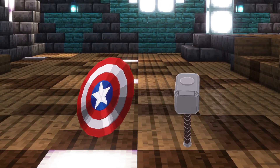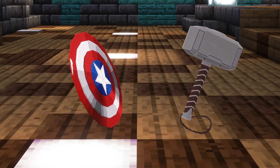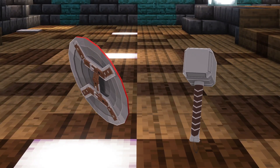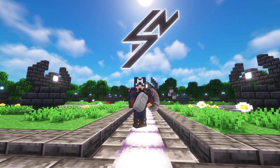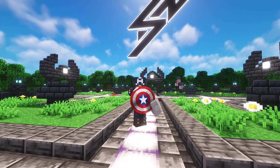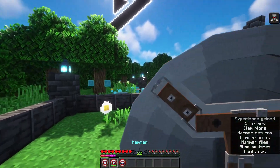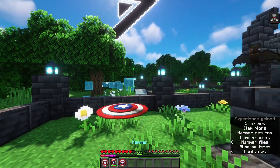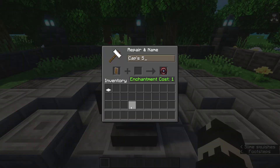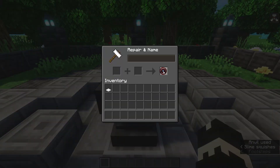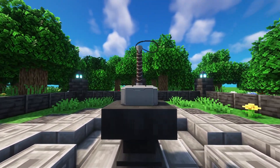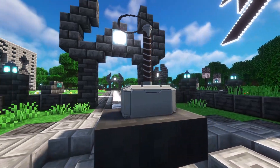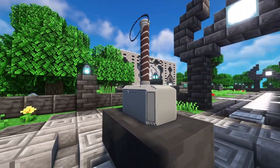Some of you might have seen it on my YouTube community page, but I'm working on Captain America's shield. There will be two resource packs for it — one that replaces the Trident and one that is a CIT resource pack, just like the Wolverine claws. I also teased the Mjolnir update which needs some more texturing but is almost ready.